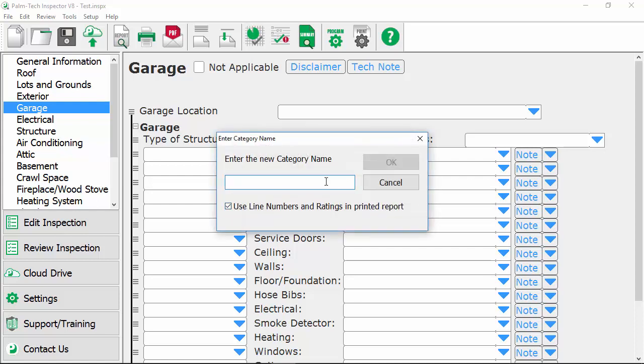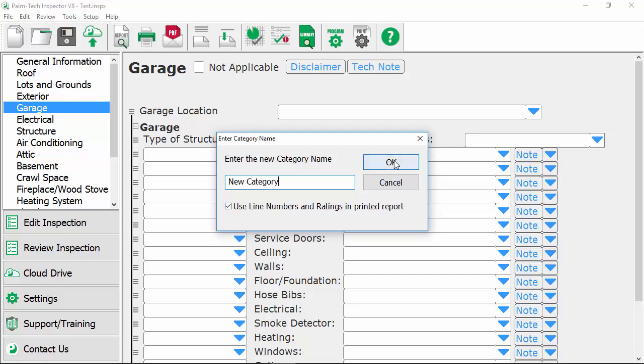This is where we give our new category name so we'll just call it new category and then we have a box here for use line numbers and ratings in printed report. Depending on the category that you're adding in, there are times when you will want this checked and there's times where you won't. A good way to look at this is if you're adding a new category that's going to have inspection items in it like we have in our other categories like lots and grounds, exterior, and roof, then you'll want to leave this checked. If you're adding in a category that is mostly just information such as an agreement, an invoice, standards of practice, or something else along those lines, then you would want to uncheck it. In this example we'll leave it checked so we'll simply click on OK to move on.